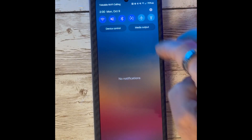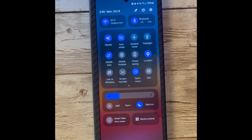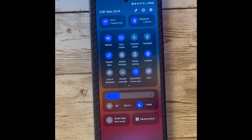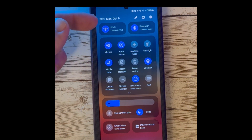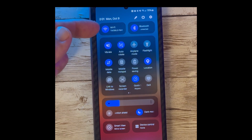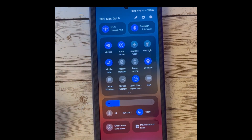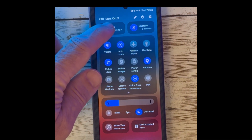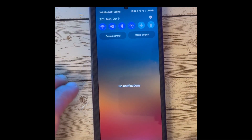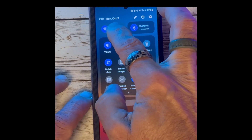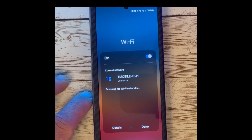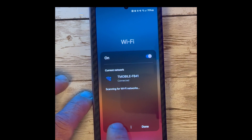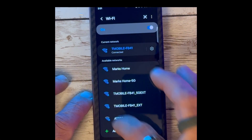Next up is the new Quick Settings panel. Swiping down from the right, you will see the new layout in One UI 6 Beta. Under the new settings, you will notice that Wi-Fi and Bluetooth have been separated and are easily accessible. You can simply press and hold down on that section and you will see all of the Wi-Fi SSIDs available to you.